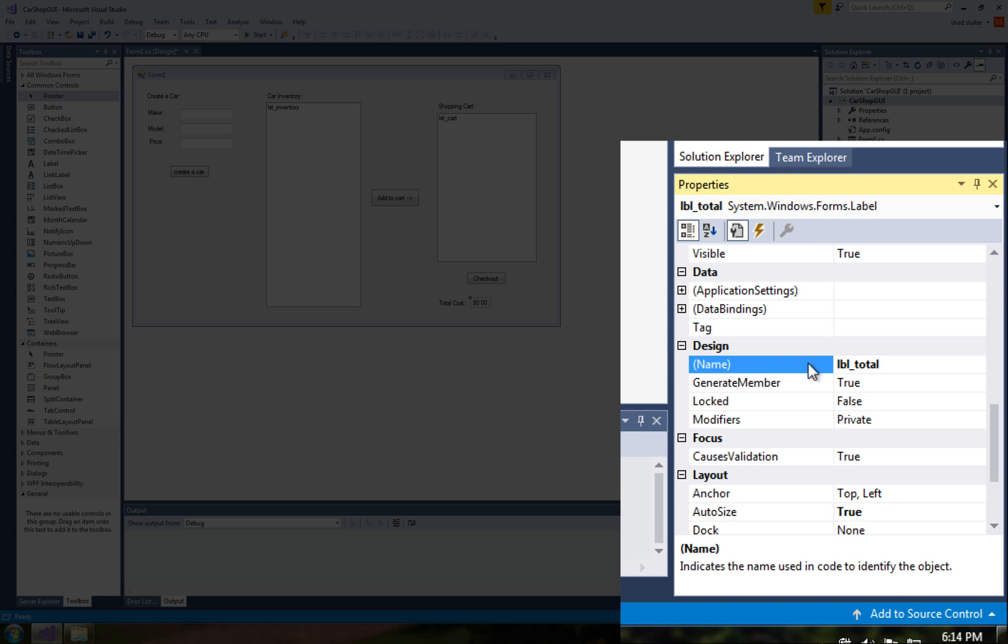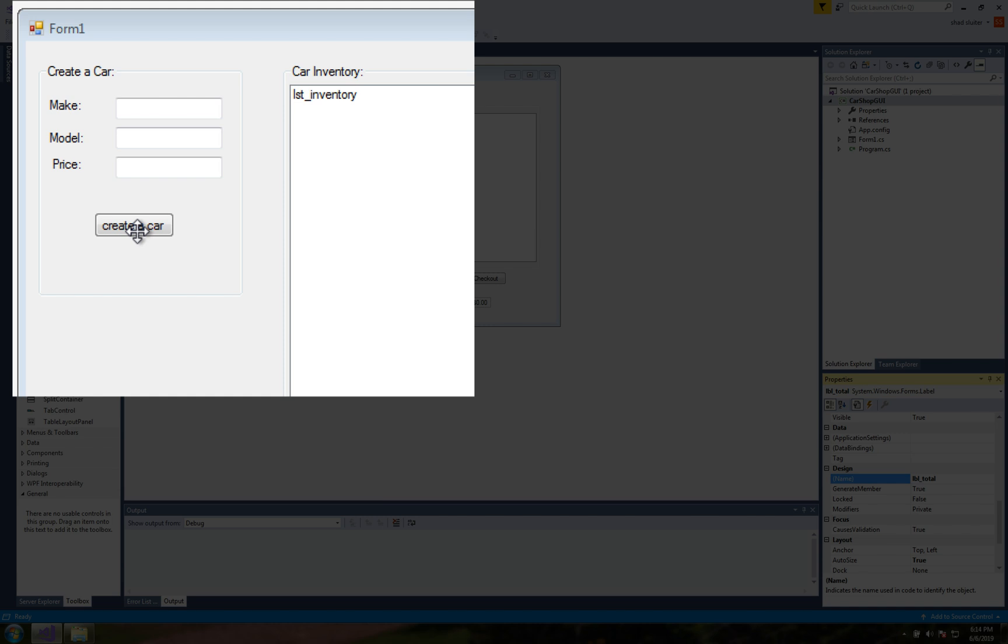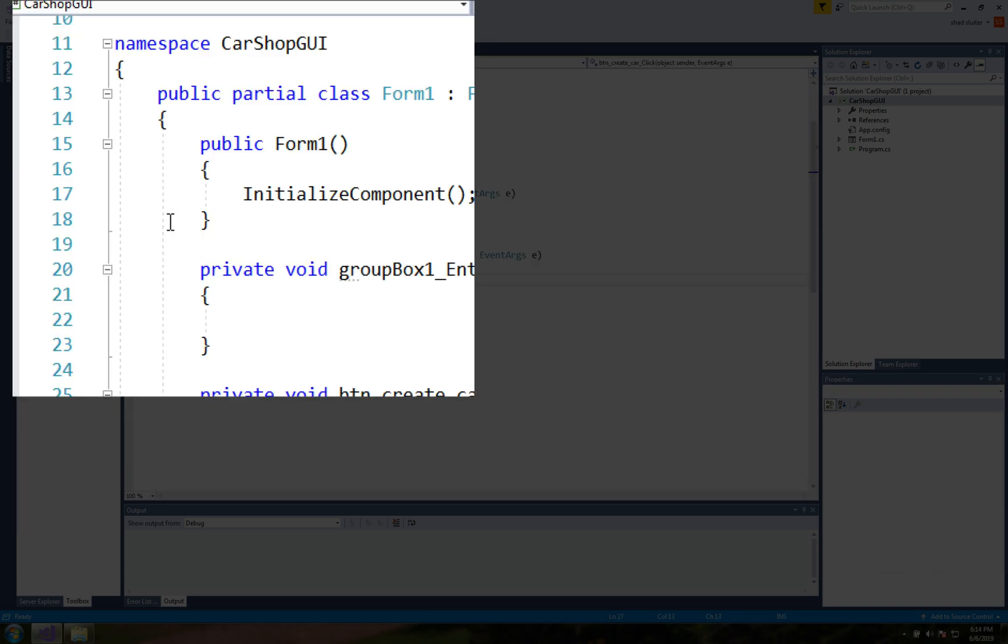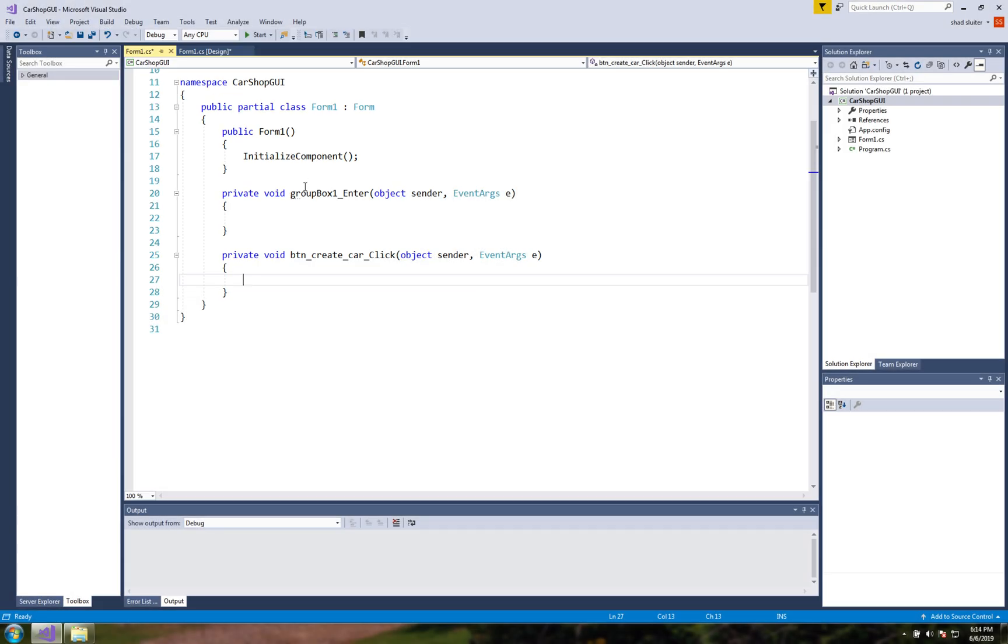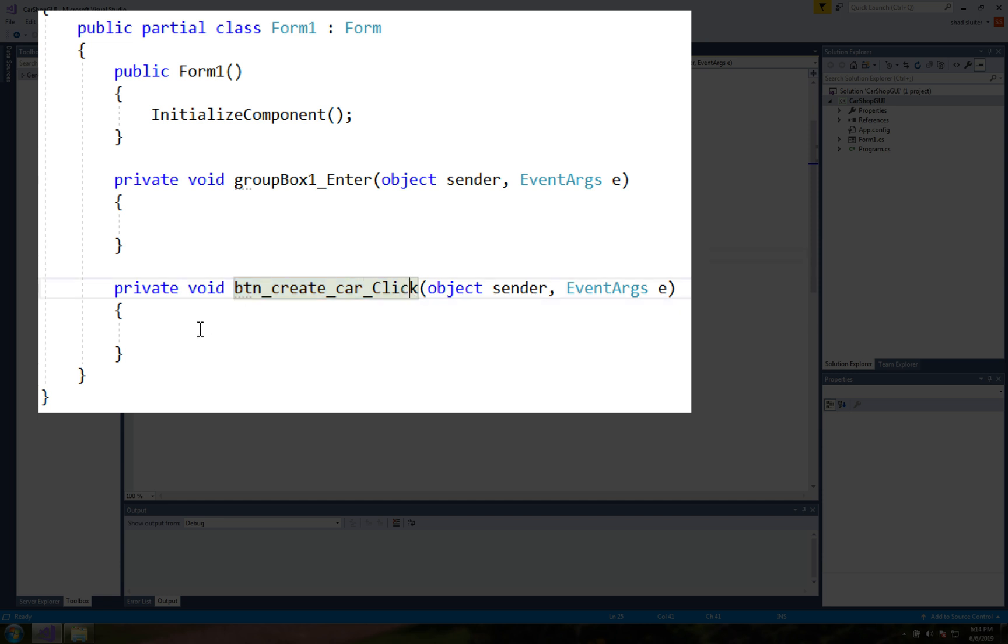Now here is why those names make a difference. So if I come in to create a car I'm going to double click it and you're going to see that it automatically creates a function for me and the function has its name called btn createcar click so that's much better than if I were to call it button one click.